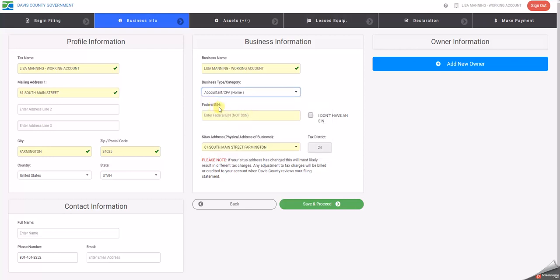If you have a federal ID number, please enter it here. Do not enter a social security number on this line. If you do not have a federal ID number, check this box.